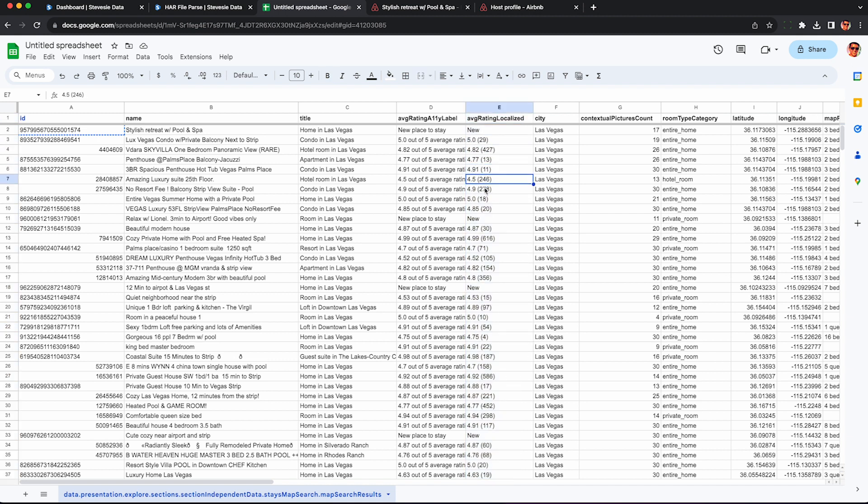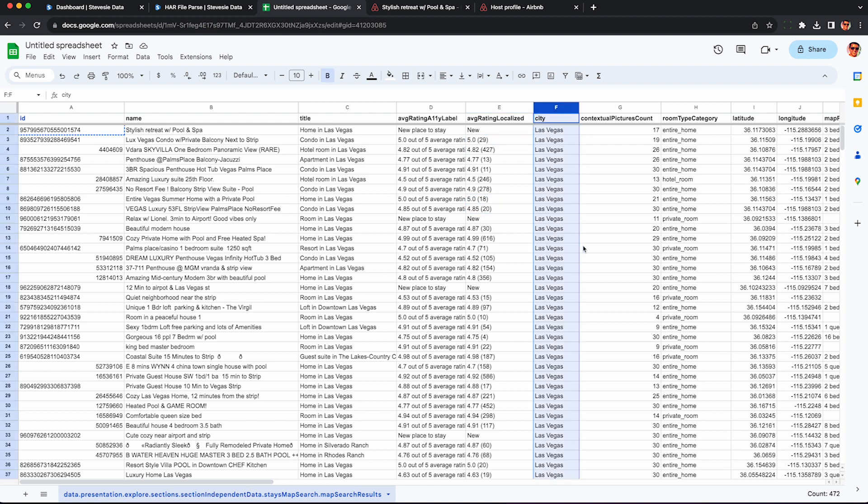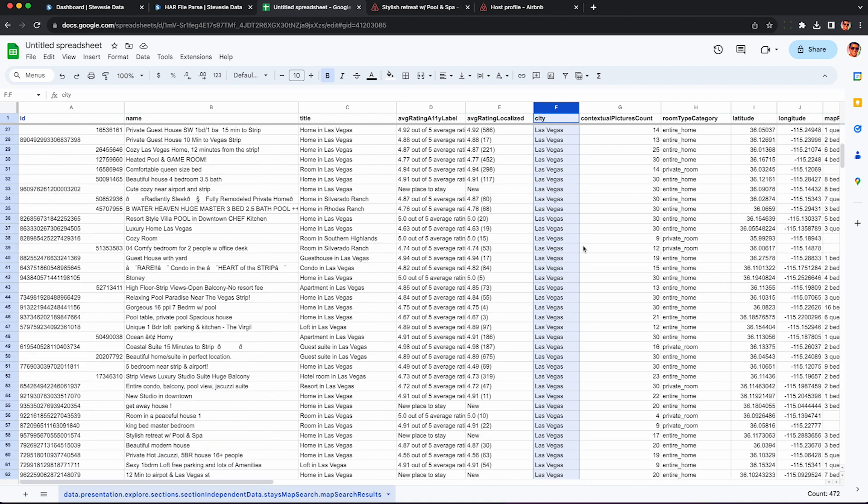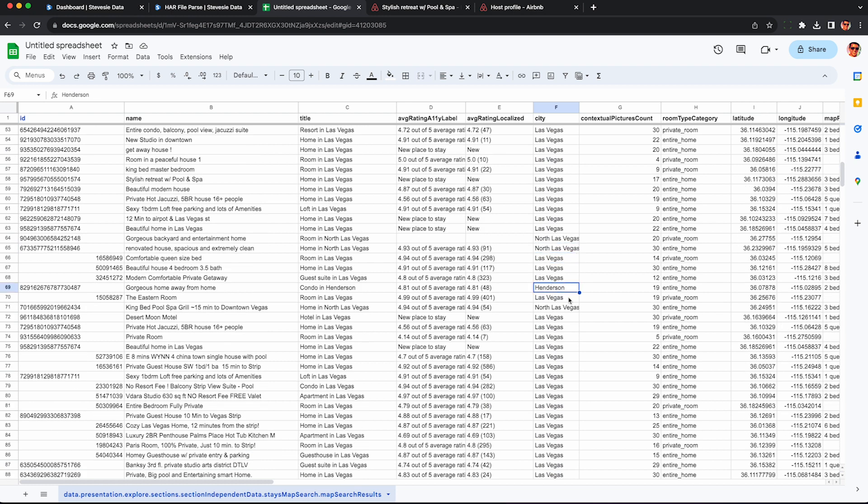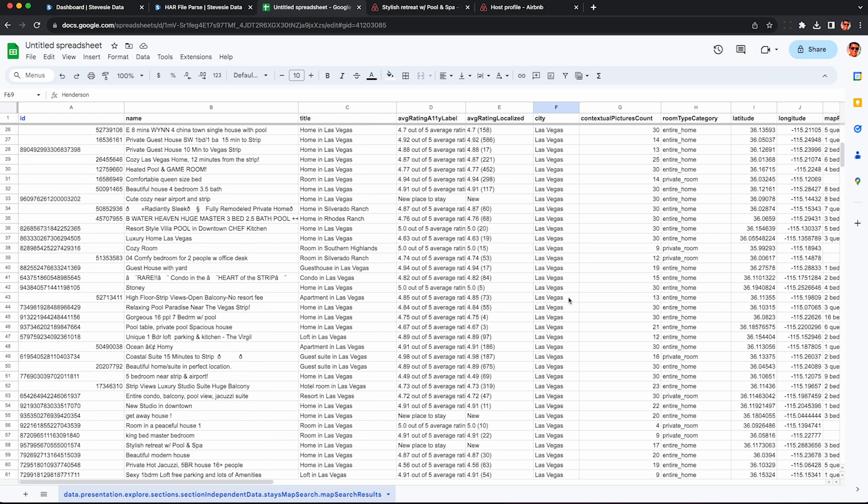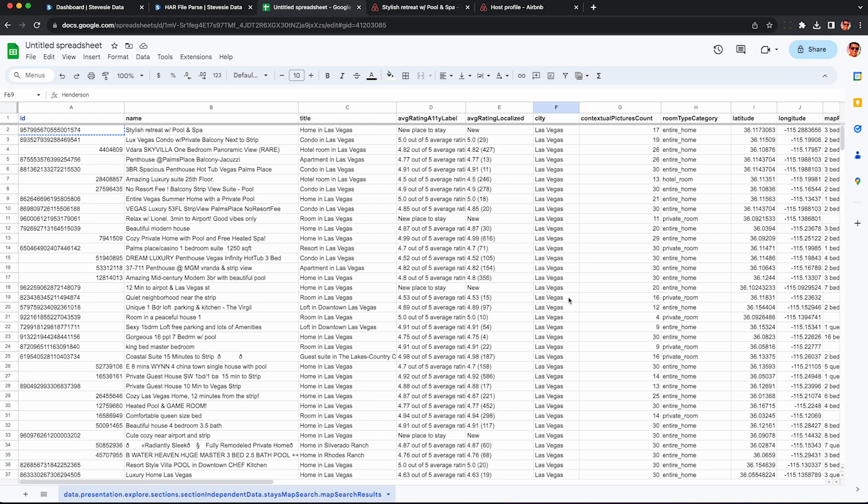If you have any questions as to what these mean, it's good to just double check with the official website. For example, here's the rating, and it shows you the average star with the number of ratings. Unfortunately, they combine this into a single field, so you have to parse this out if you really want to do a deeper analysis. You can see other fields like city here. Most of them are in Las Vegas. Some are in North Las Vegas. This will be helpful if you perform multiple searches.